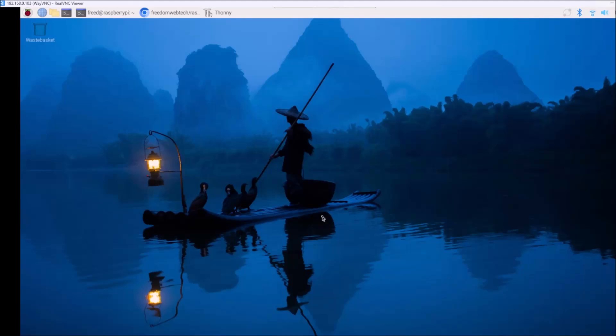Hello friends and welcome to YouTube channel Freedom Tech. In this session, I will share with you how you can do object detection using a Raspberry Pi camera module. We will use here YOLO 8, YOLO 11, YOLO 12, and YOLO 10.